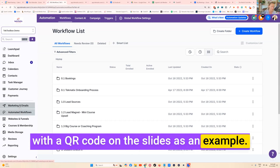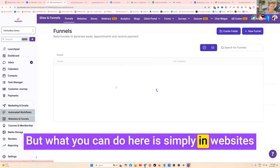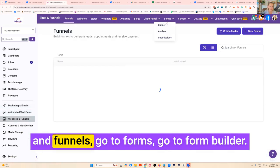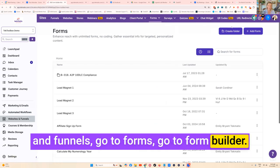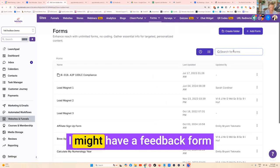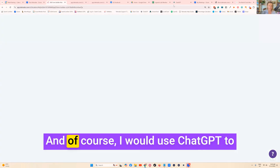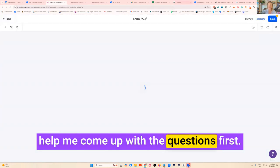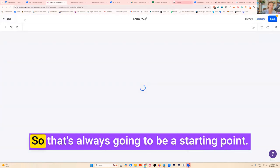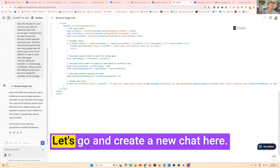What you can do here is simply in Websites and Funnels, go to Forms, go to Form Builder. I might have a feedback form example in here at the moment. Of course I would use ChatGPT to help me come up with the questions first, so that's always going to be a starting point.